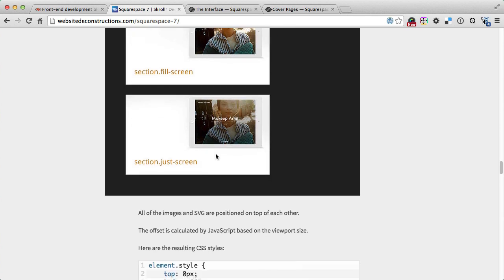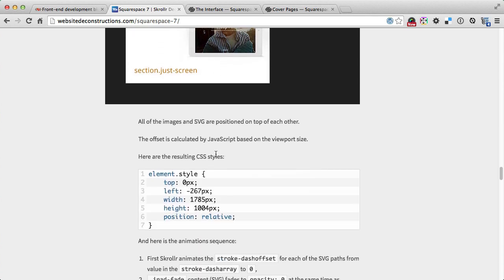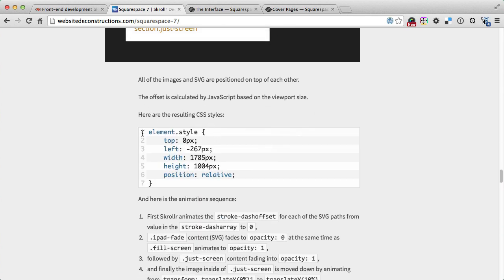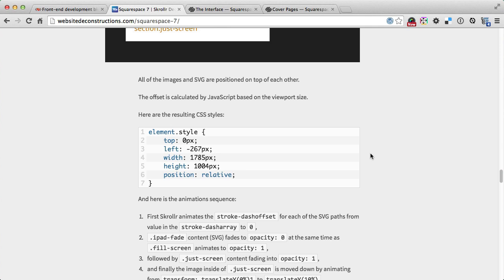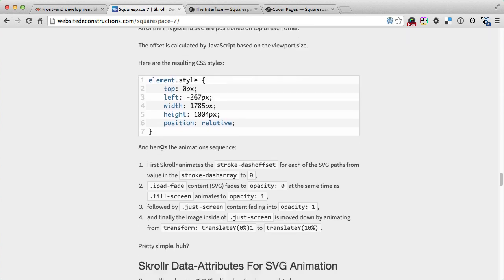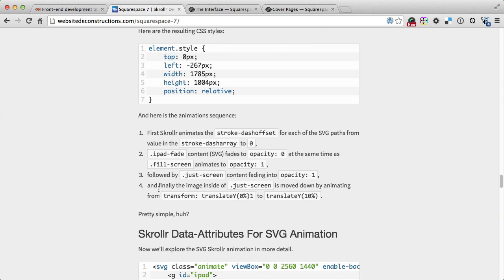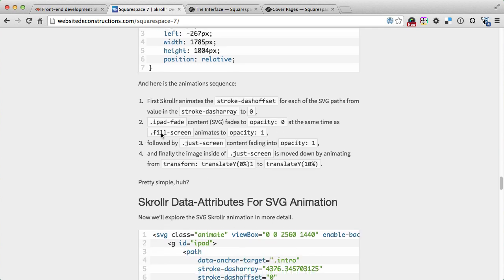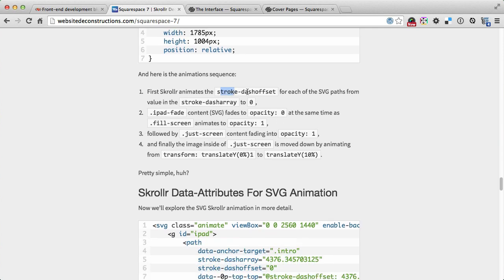Then it fades out and this fades in, which then fades to this image and to this image. As I said, everything, all these elements are positioned using JavaScript. JavaScript resizes all these images to be at the same spot at the same location, meaning they're sitting exactly on top of each other. There is never a pixel of difference.